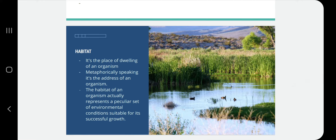Next is habitat. Habitat is the dwelling place of an organism — metaphorically speaking, a habitat can be said to be the address of an organism. The habitat of an organism represents a peculiar set of environmental conditions suitable for its successful growth. A particular organism present in a particular habitat means the conditions present there are suitable for the nature of that organism.